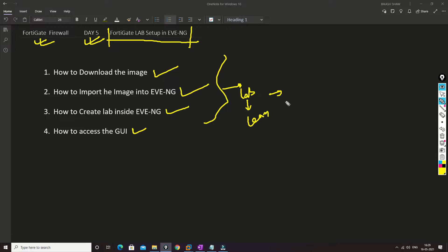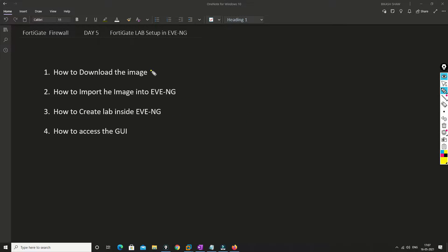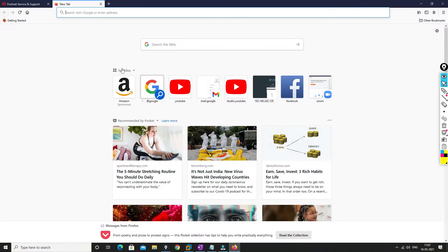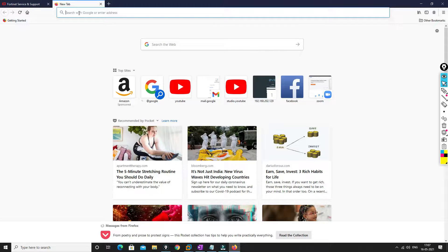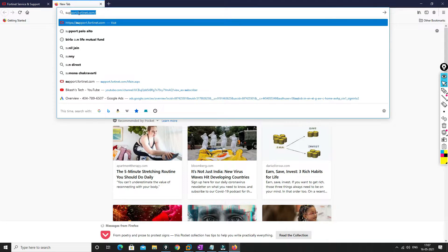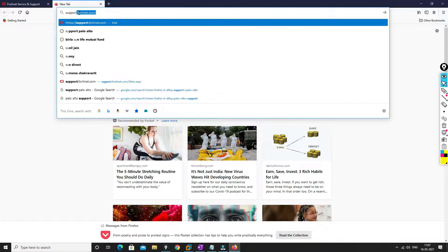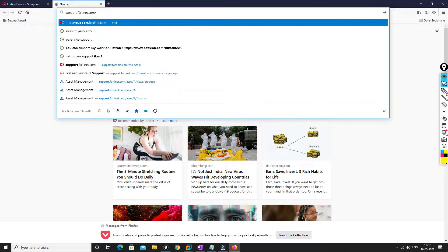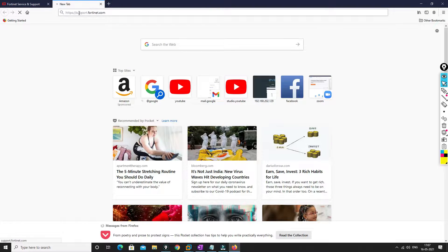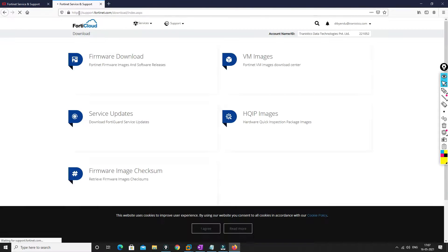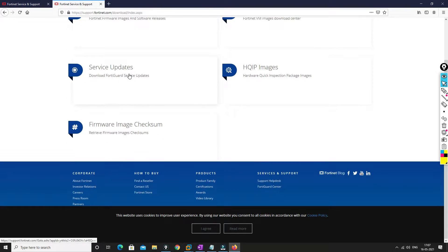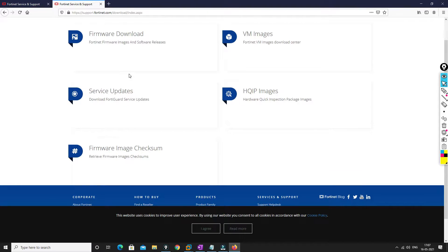So without any further delay let's get started. So friends, first of all we will download the image. For that I will just open the browser and we will navigate to that URL, support.fortinet.com. This is the website that you need to go to, and you should have a login. You need to get registered and login.